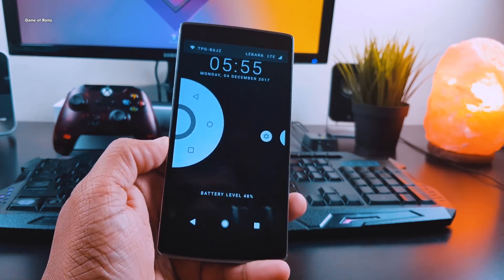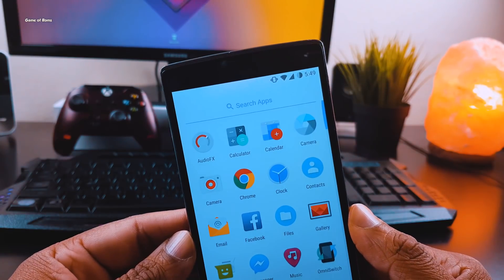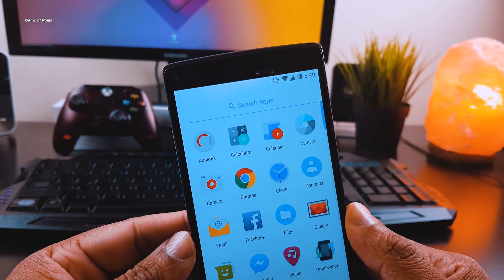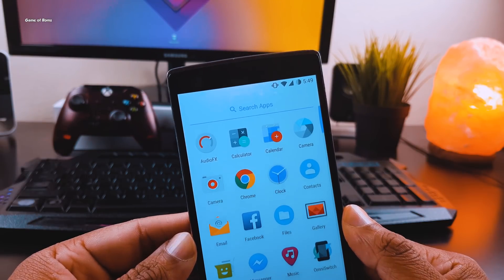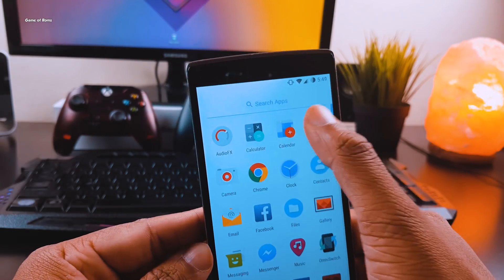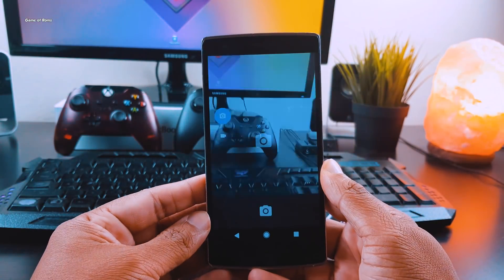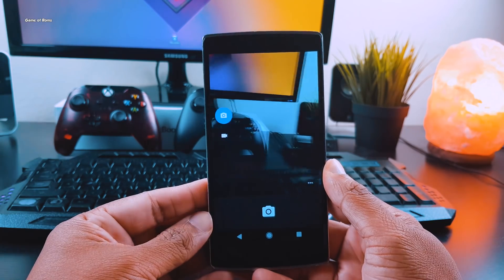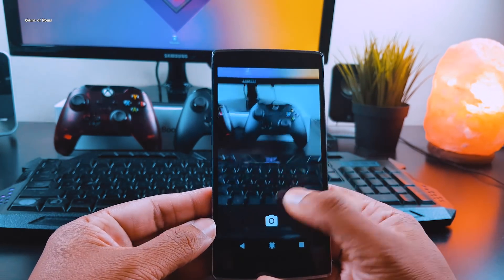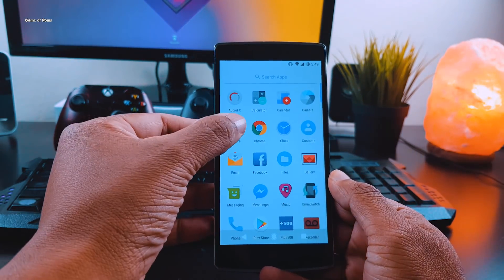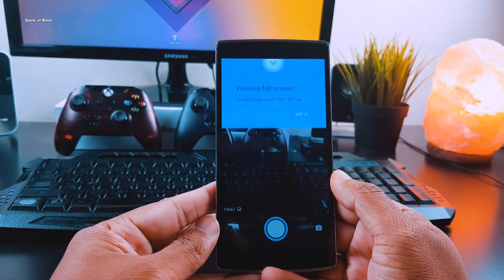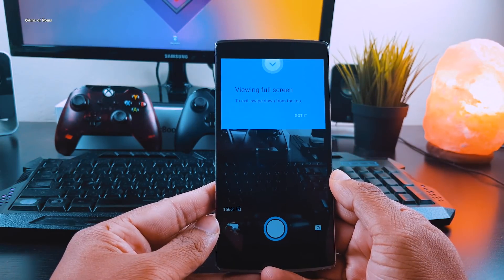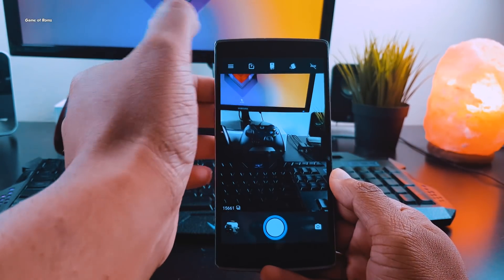In terms of camera, this ROM is pretty unique because it comes with two camera apps pre-installed. One is standard Google Camera and second is Snapdragon Camera with tons of manual settings. Again, very nice gesture from developers to give you more options.